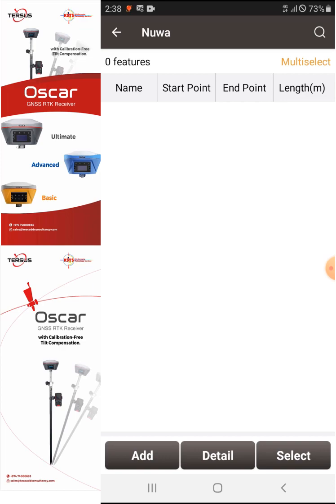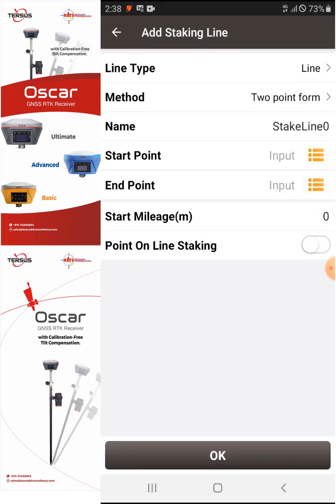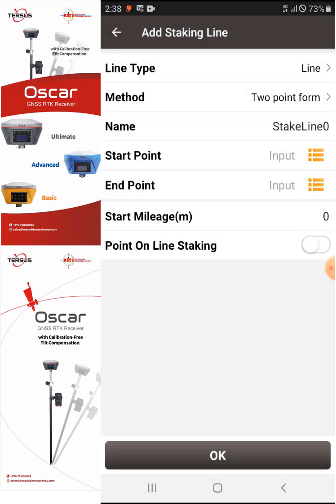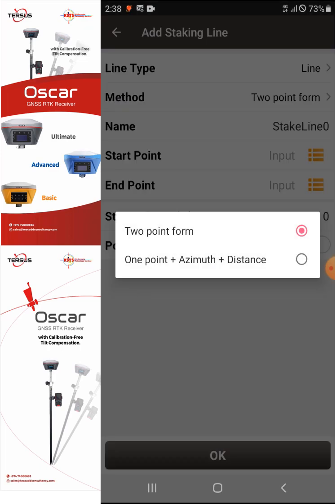Go to the Add button. As you can see, we have the line type. If we click the line type, we have the option to select a polyline, arc, or circle. For now we'll just use a line, and then the method will be Two Point Form. We have other options also, but for now I would like to use Two Point Form.